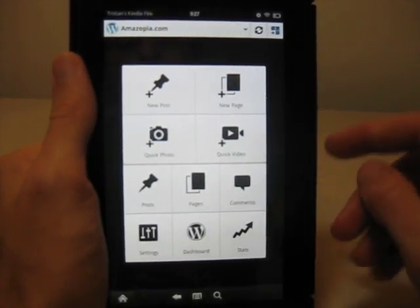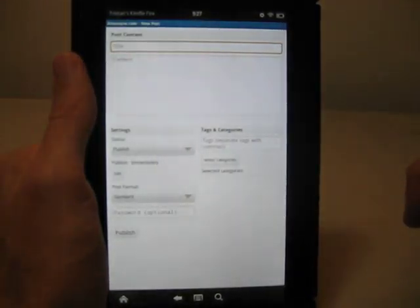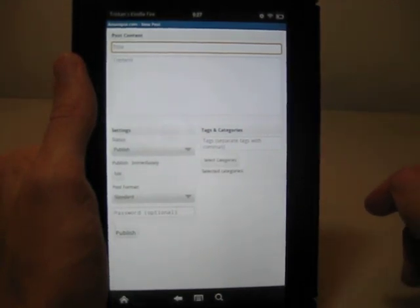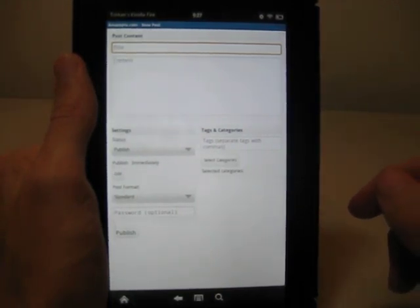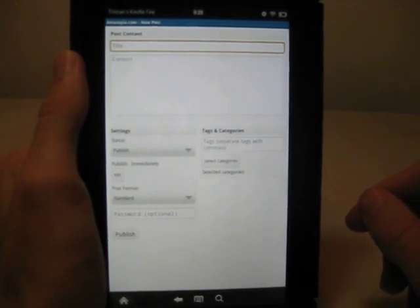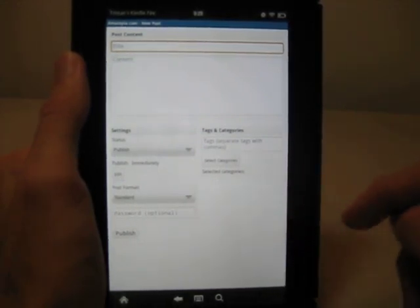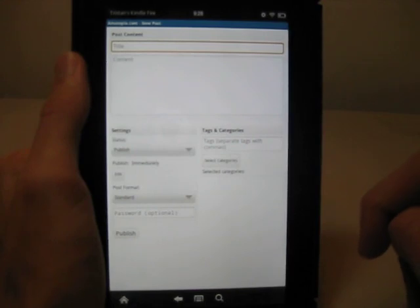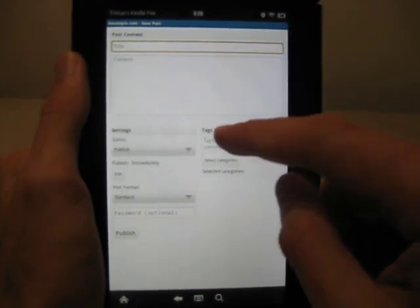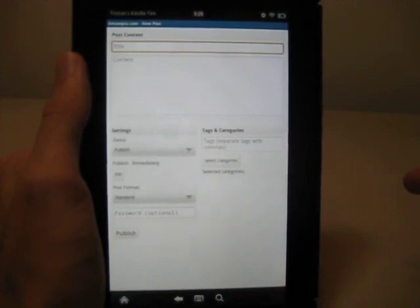Let's do new post first, just to go through a few of these options. And for the new post here, it's kind of a stripped down version of the regular WordPress layout and options. We've got the title, content, and then a few settings down here at the bottom with tags and things like that.